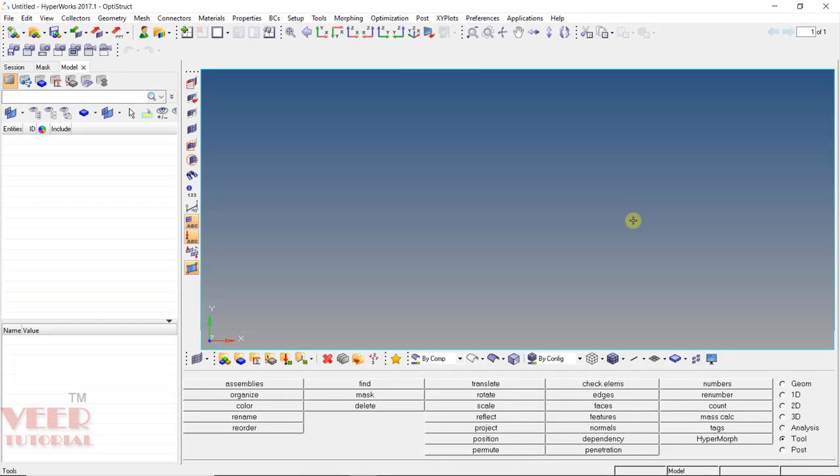Hello friends, welcome to this course on HyperMesh. In this lecture, we will learn how to measure dimensions in HyperMesh.